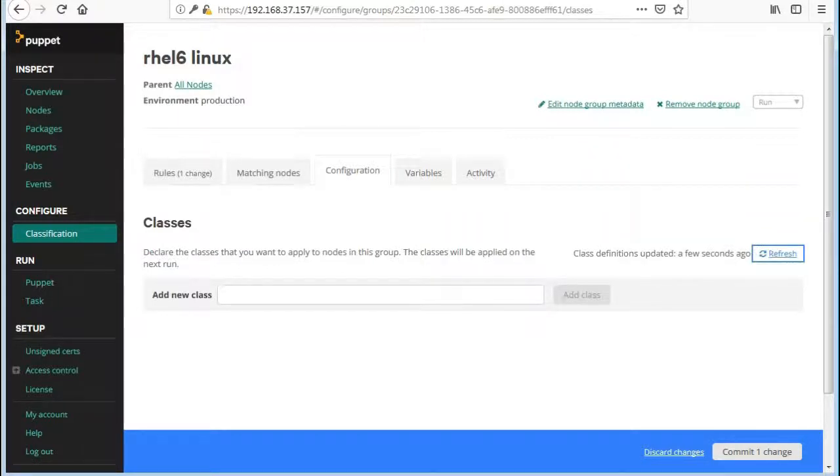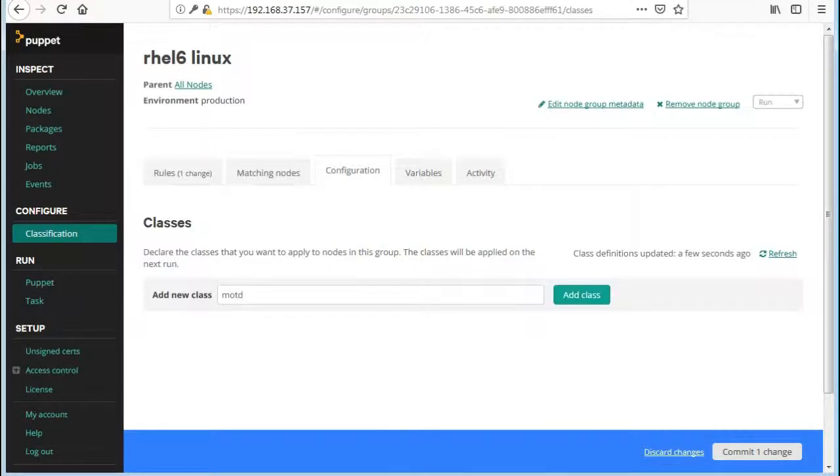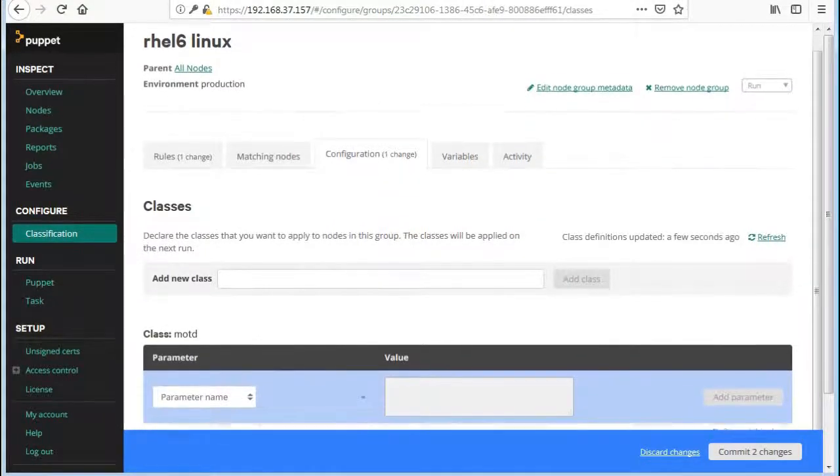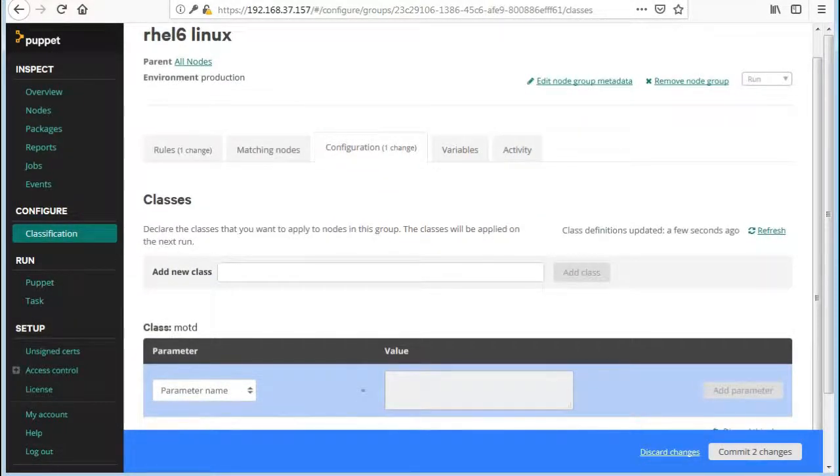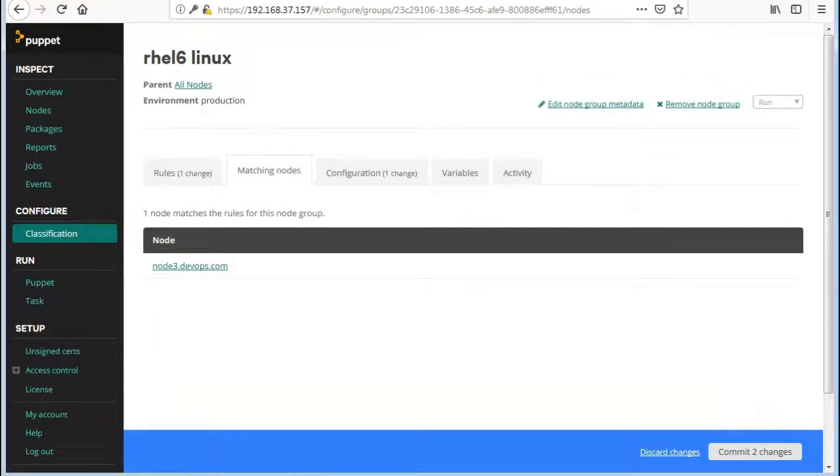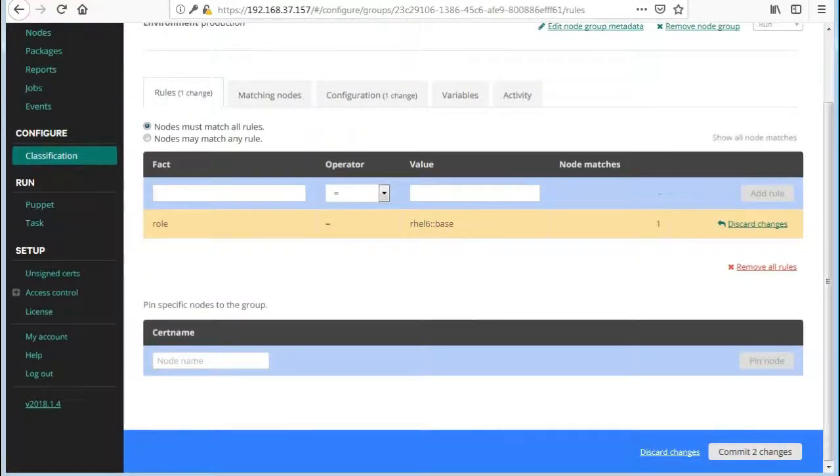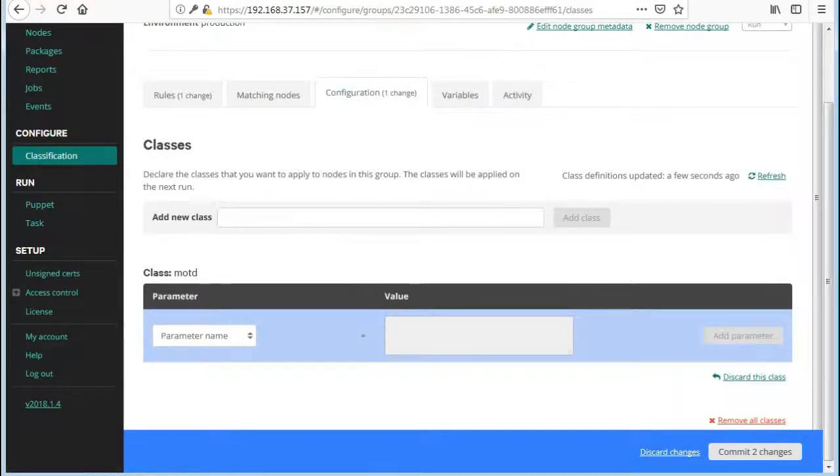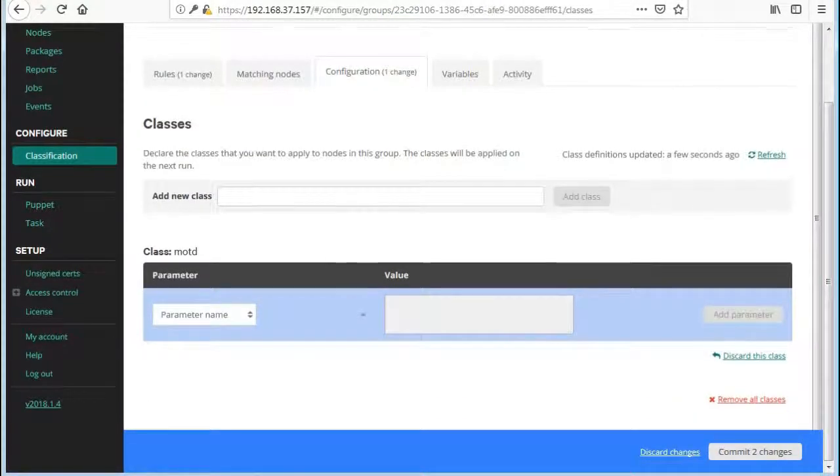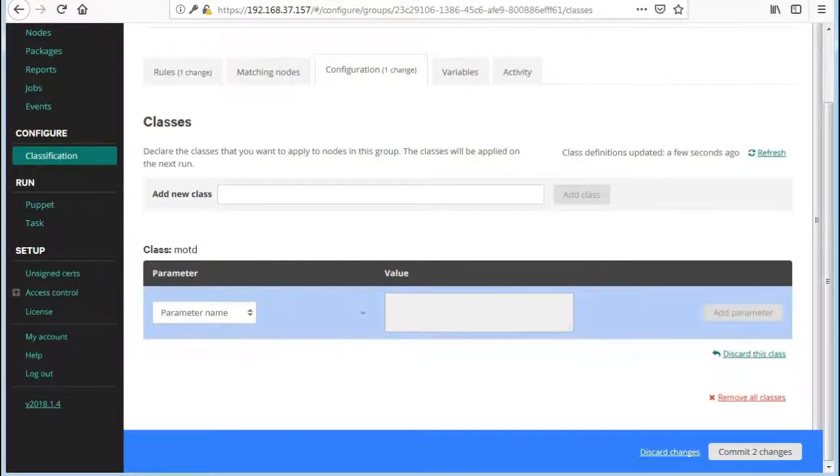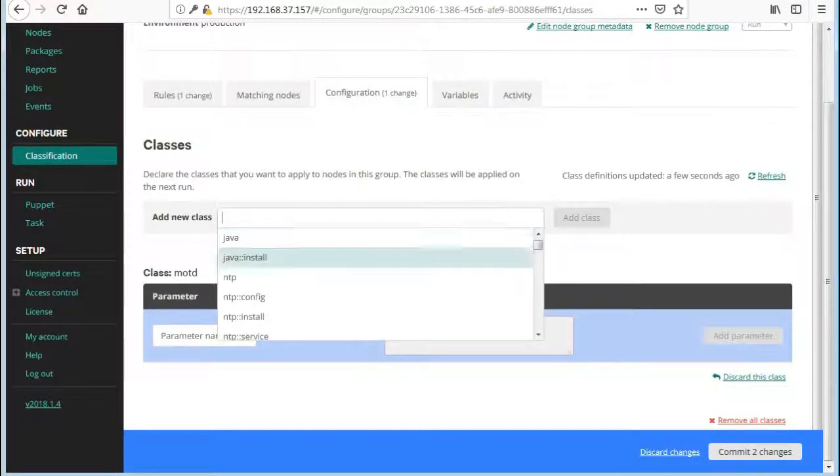Next click on configuration tab to add the MOTD class and click on add class. Ok so to explain, here with this rule the MOTD module will get installed on the servers which are having RHEL6 base role. Now click on commit changes to save this rule.